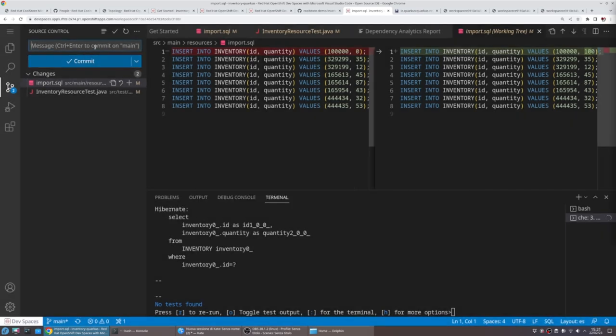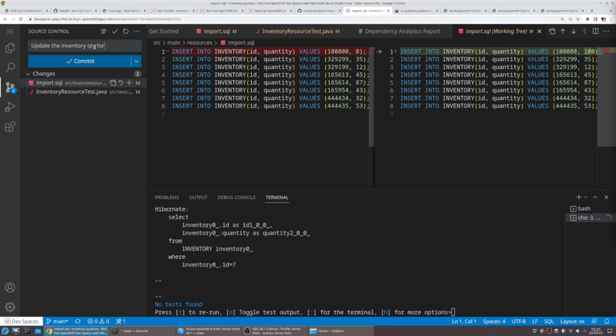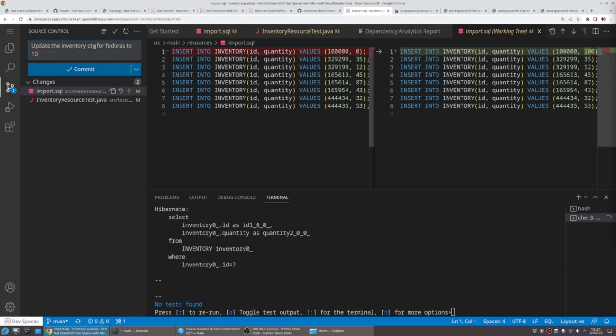We just provide a comment for that, like update the inventory quantity for Fedoras to 100.